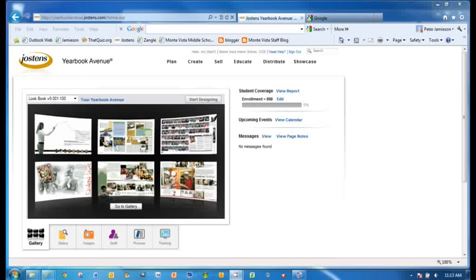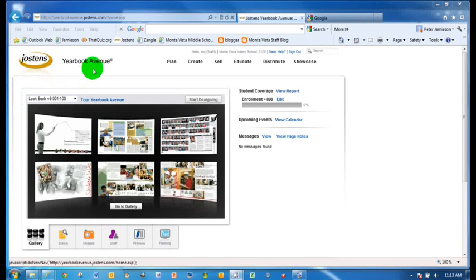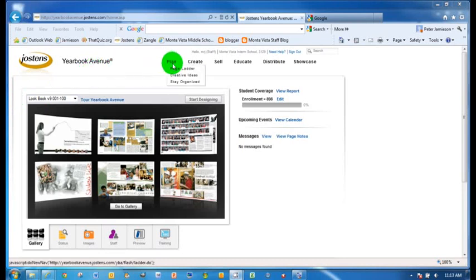All right, so now let's talk about what we're going to be doing to make a yearbook page. First of all, you want to go to your assigned page. Everybody should have one. You can just click right here on plan, or you can do page ladder.